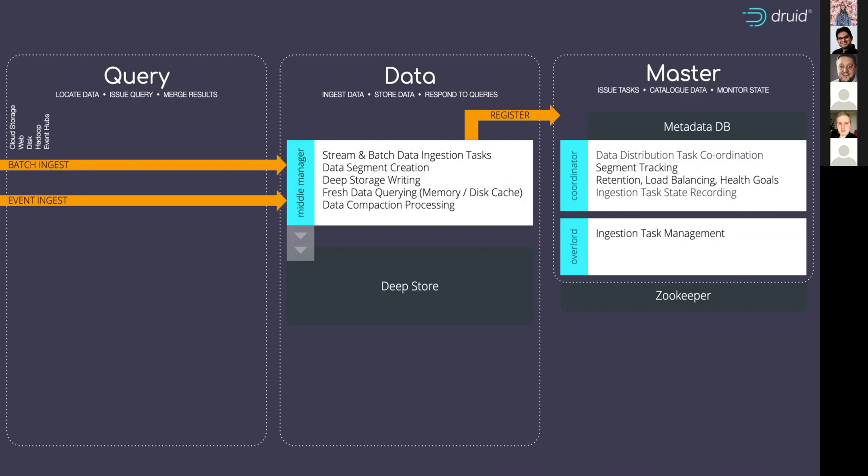And this is really important for exactly once ingestion for Kafka and for Kinesis, which are guaranteed within Druid, because this process, this workflow is carefully orchestrated around the topic offset to make sure we guarantee that exactly once ingestion.